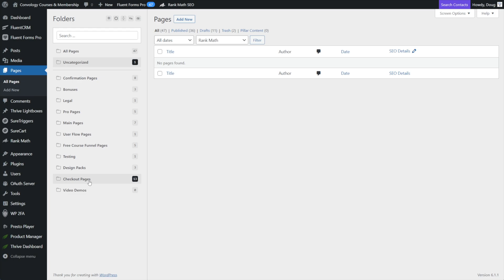I have the stuff I'm testing. I have my checkout pages. So if you're buying one of my products, I create a checkout page in thrive architect, which I've made videos on, those go in here. Anytime I'm working on like a demo, I'll put it in here. I have my pro pages, which is where I put all the stuff that Kimbology pro members have access to, legal bonuses, etc.